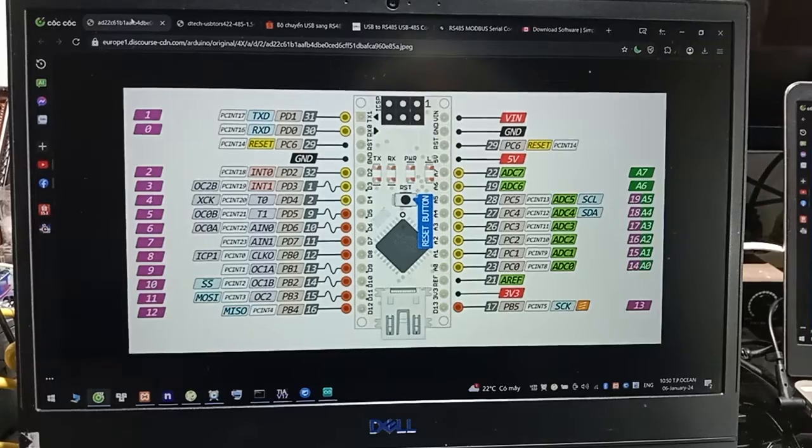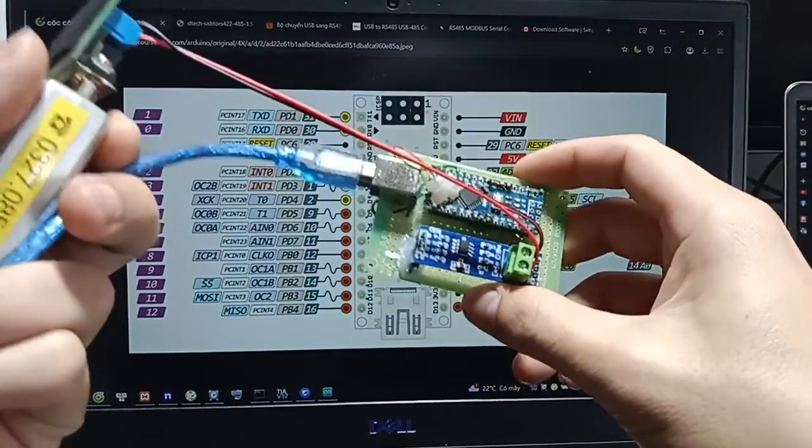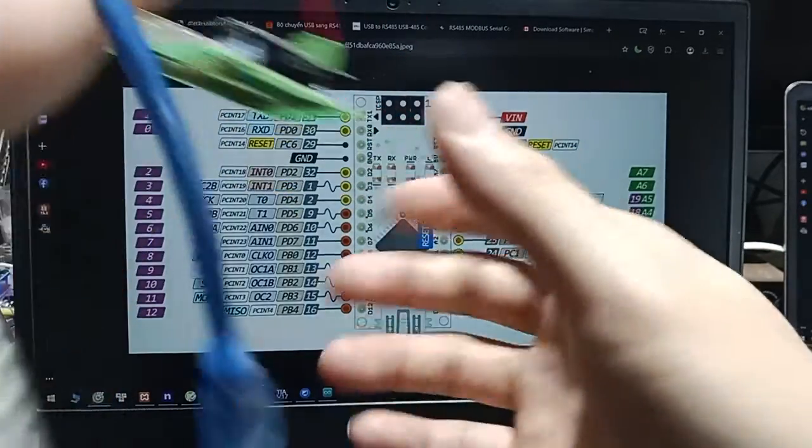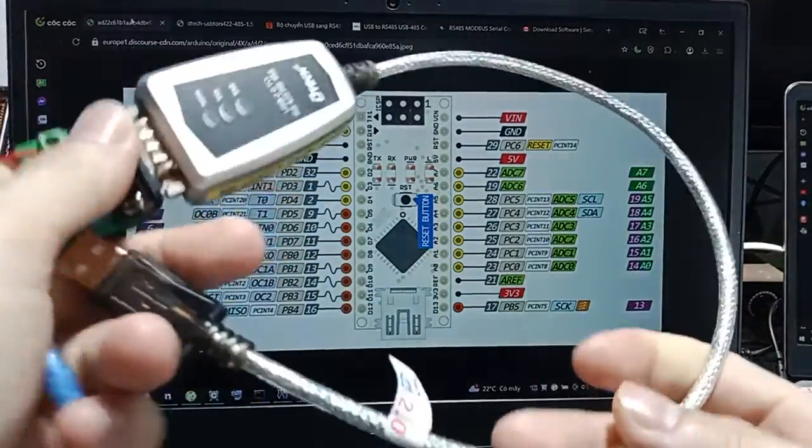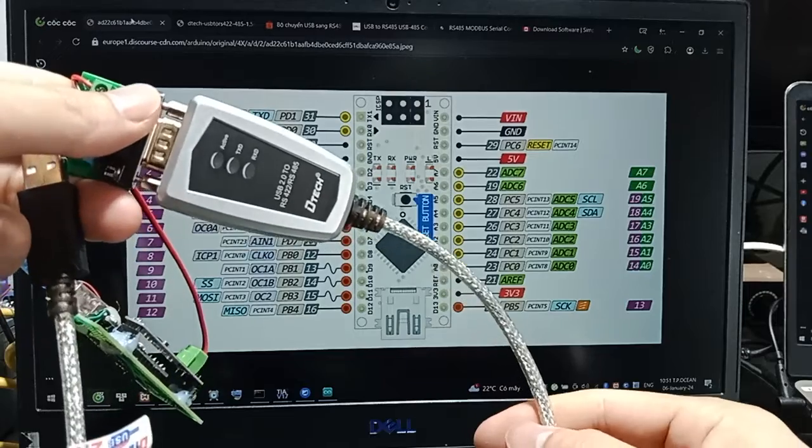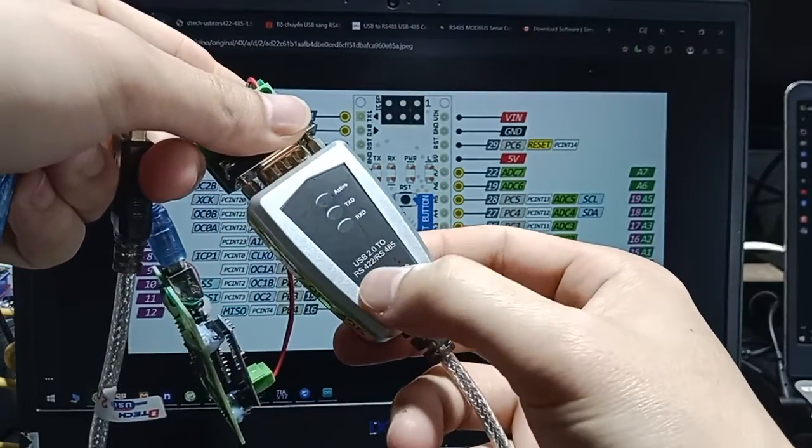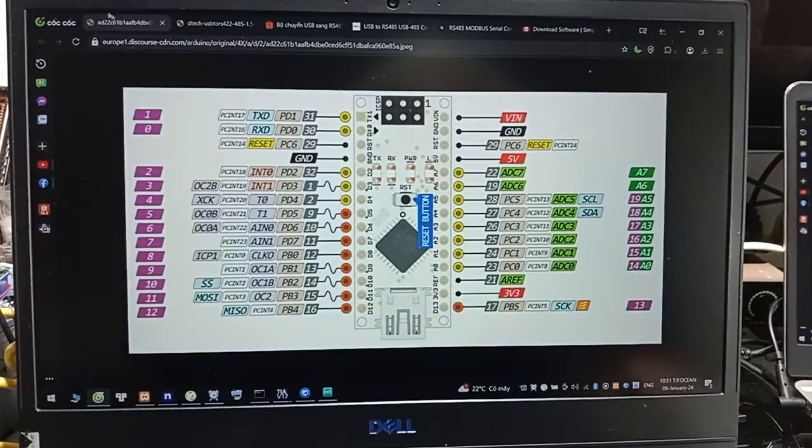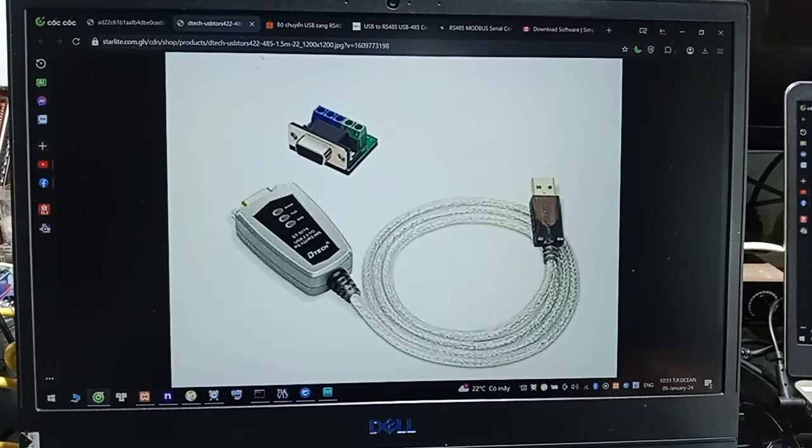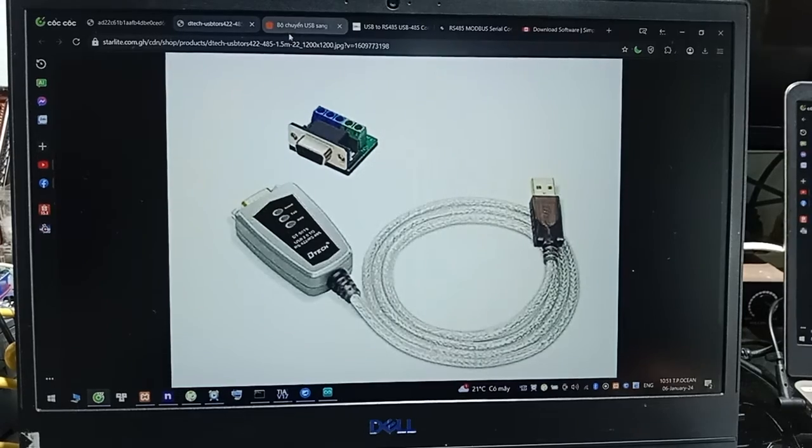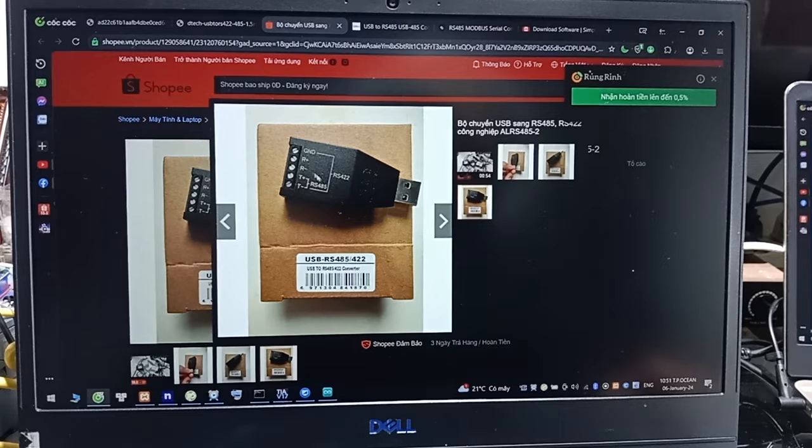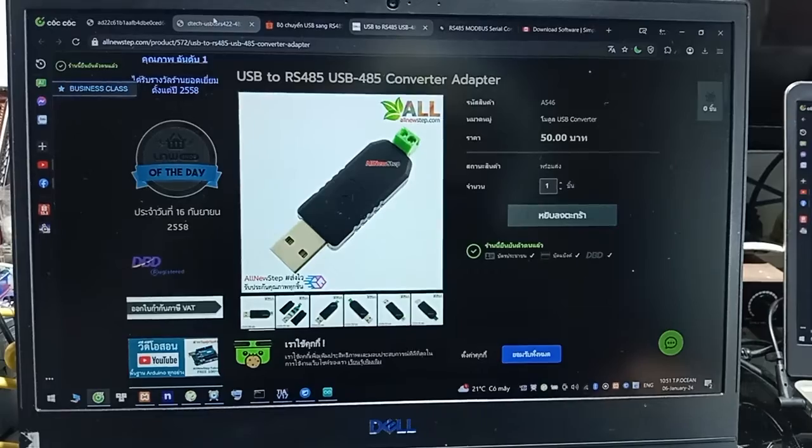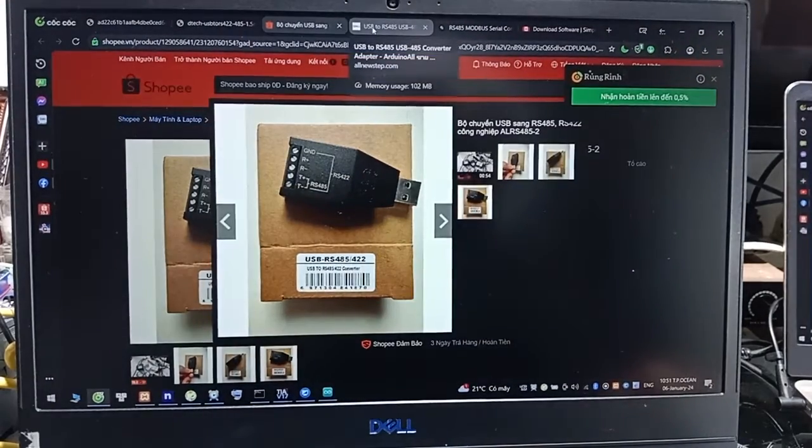Let's start. First, we need to prepare the board Arduino Nano, board TTL to RS485, and USB cable. USB to RS422 RS485. You can buy it on this link. Maybe it's expensive, you can buy it cheaper, look like this link to RS422 or RS485. Another link is here, maybe it's not expensive. But we can use all of them.